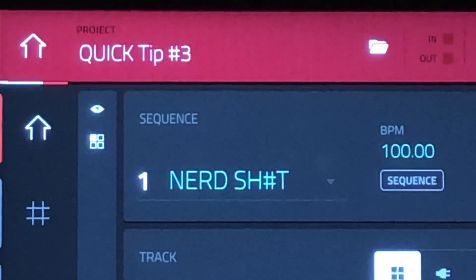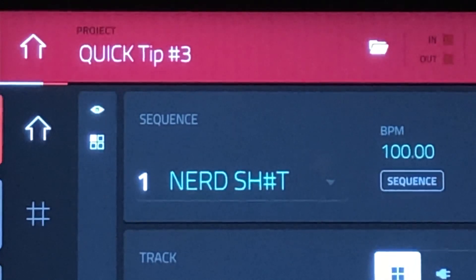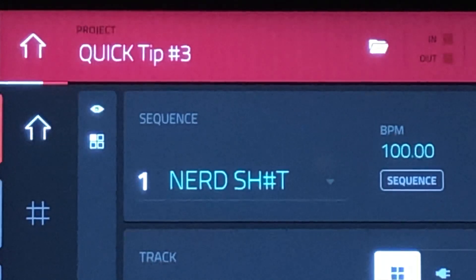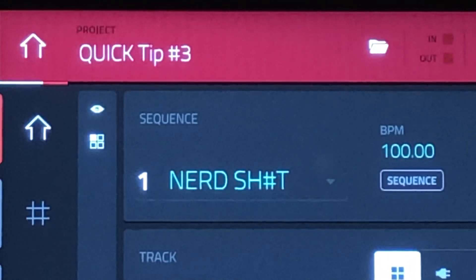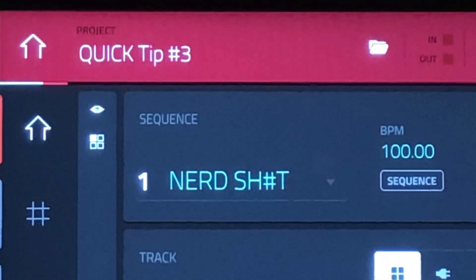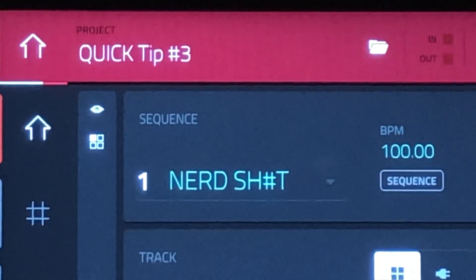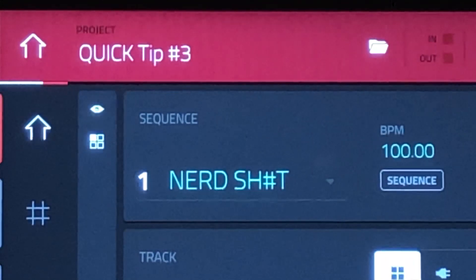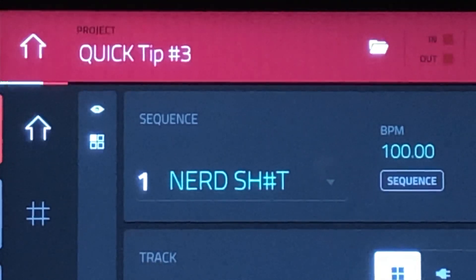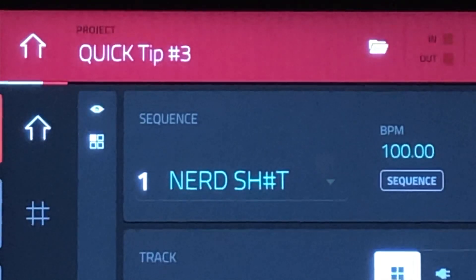What up everybody? It's your neighborhood nerd, back with another quick tip. If you're not getting good information from your nerd, I'd say find another nerd. If you want good info, consider subscribing to the channel and I'll give you all kinds of tips you can use to make all kinds of different music.